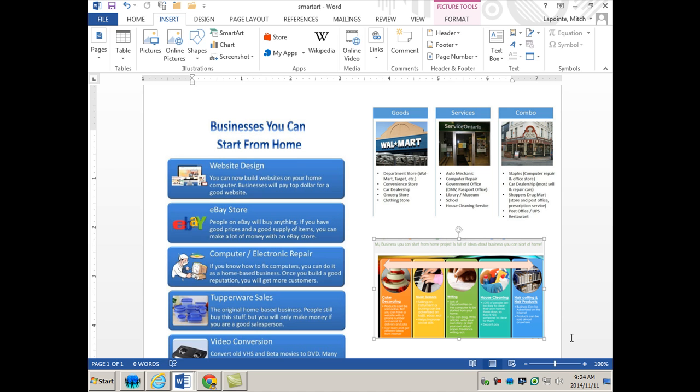However, unless you've got some really extensive experience or talent in graphic design, it's really hard. I find it very difficult to create nice looking infographics, whereas Microsoft Office offers you a great tool called SmartArt.